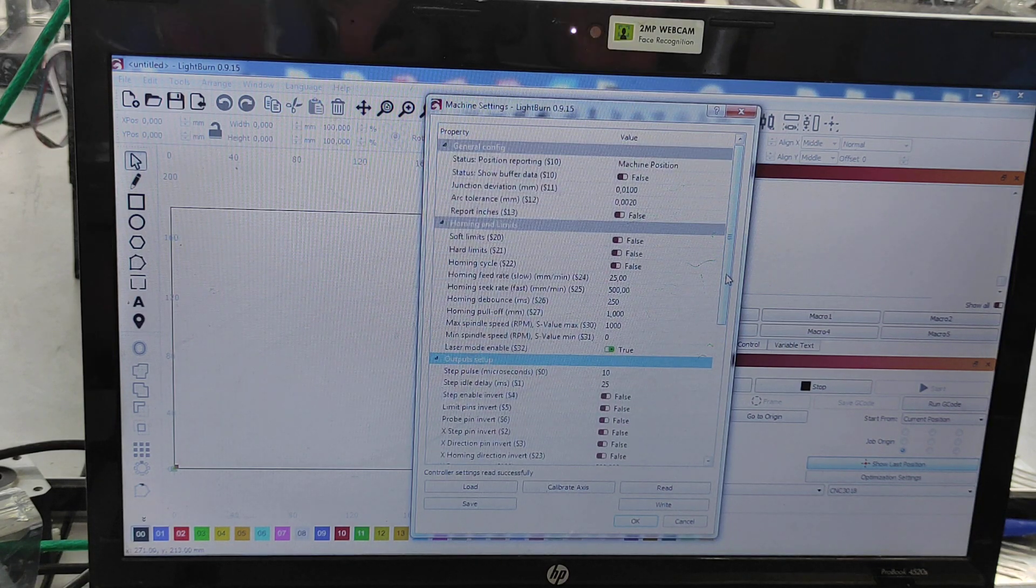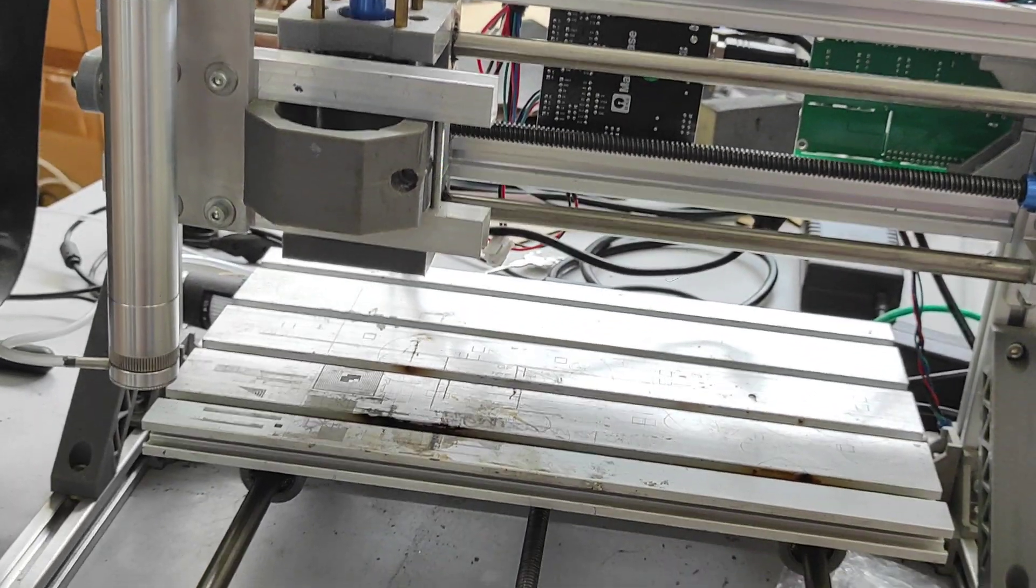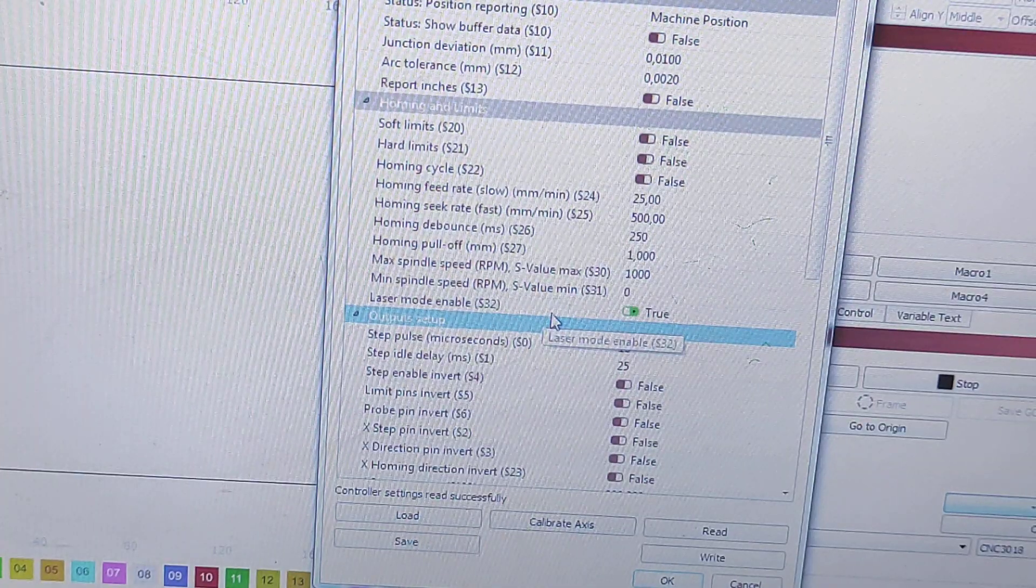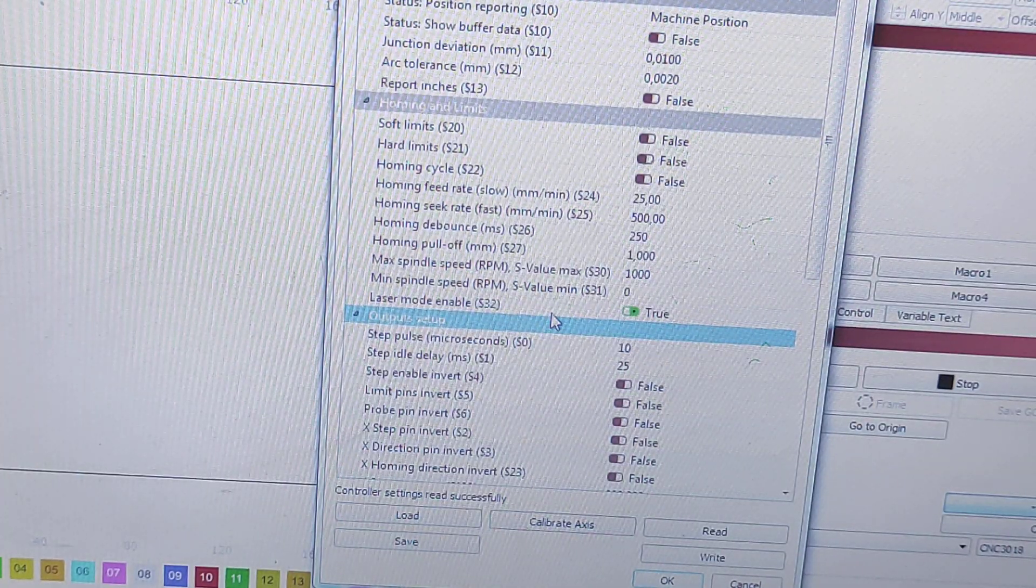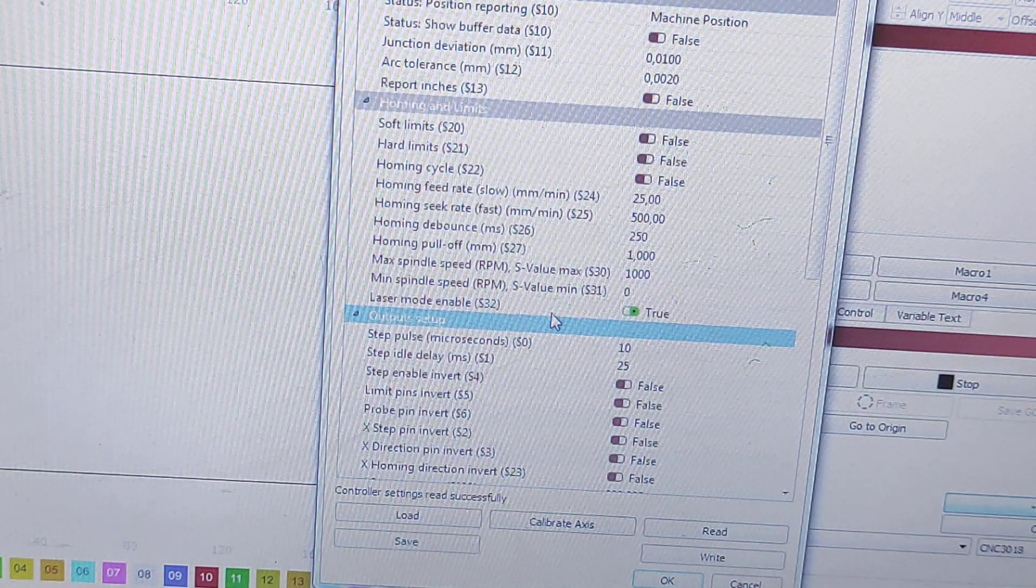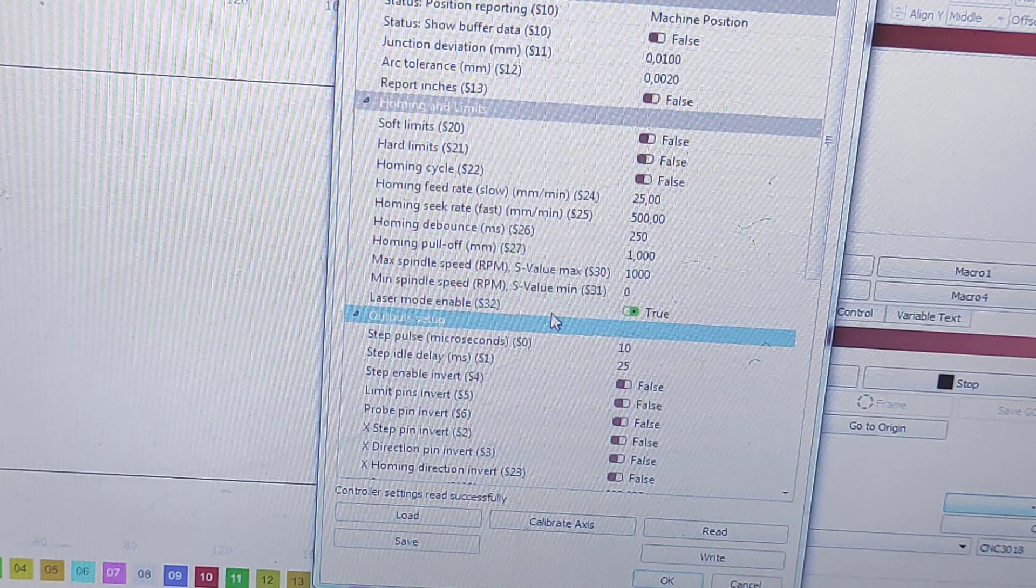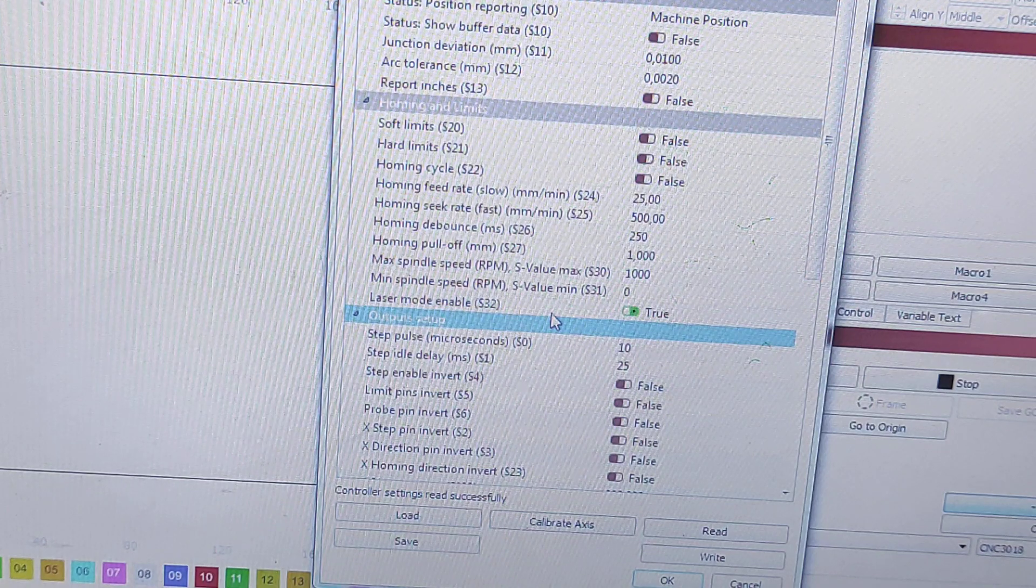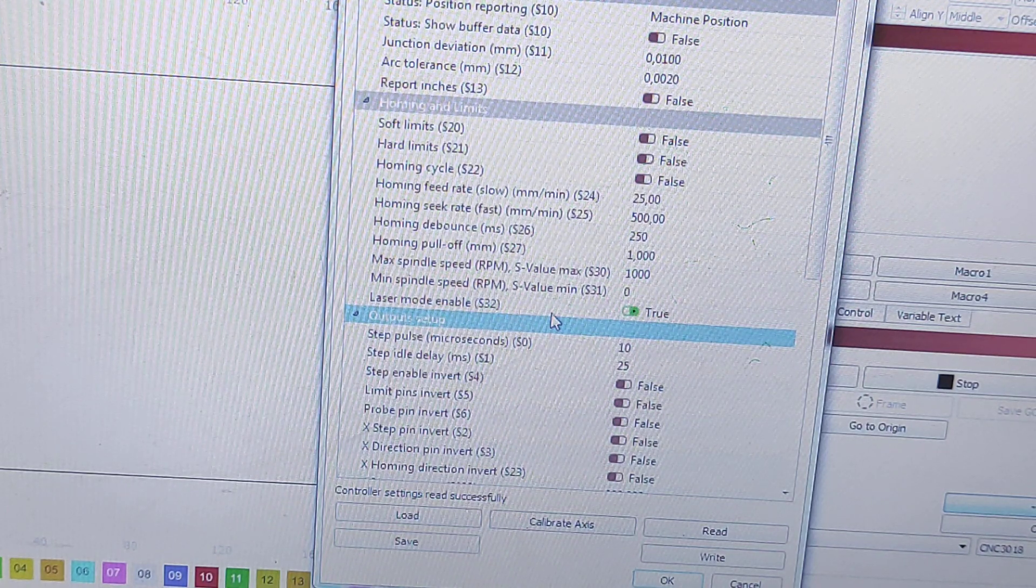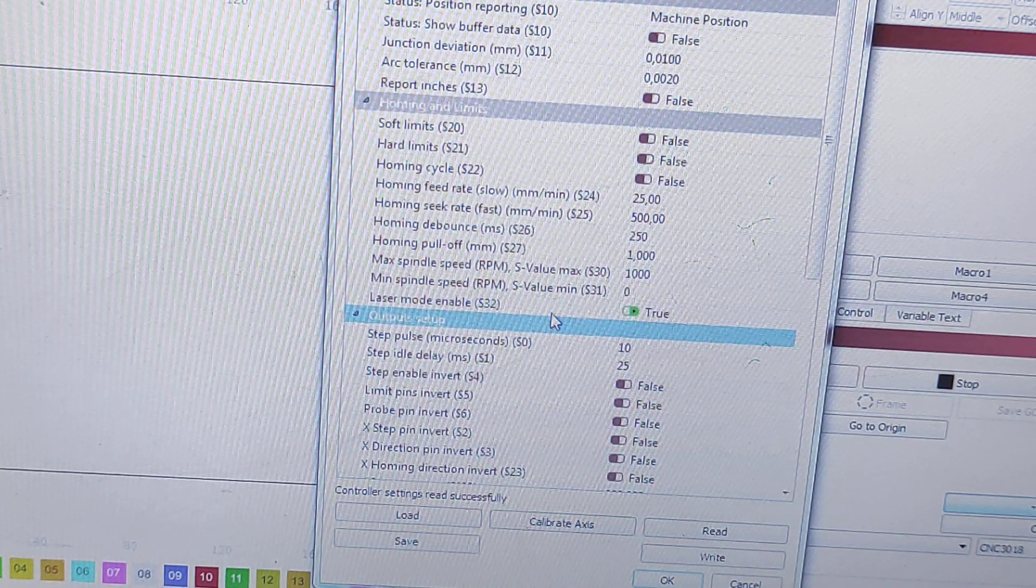Let me show you. This is our machine with 10 watt DPSS laser module. Just let me give you a few notes about important parameters. Laser mode enable, S32, allows you to have dynamic PWM. It allows you to change power for every single pixel, so you can do grayscale.